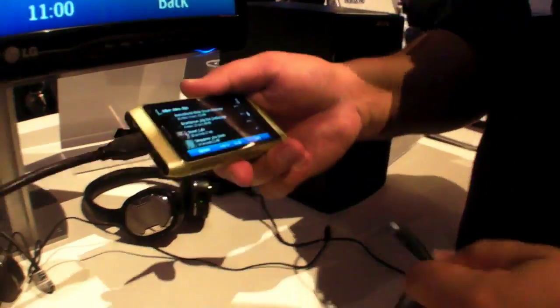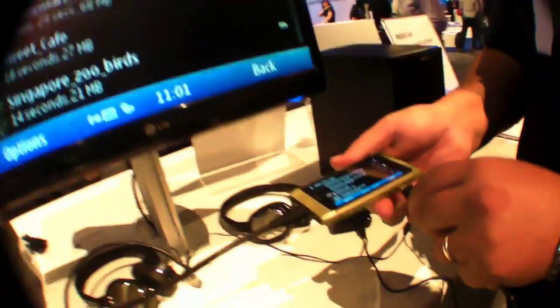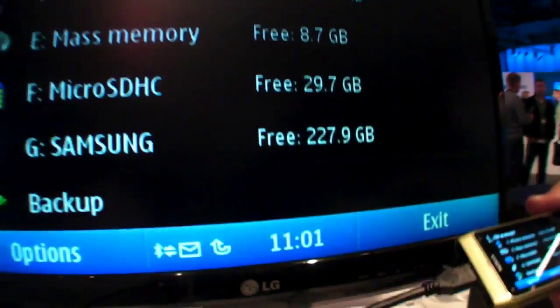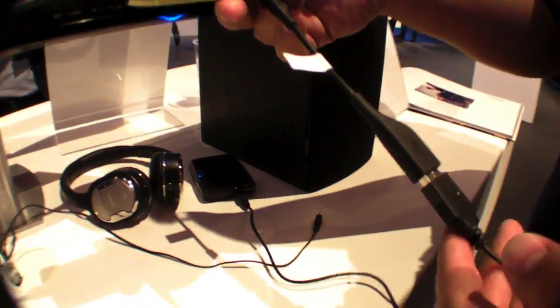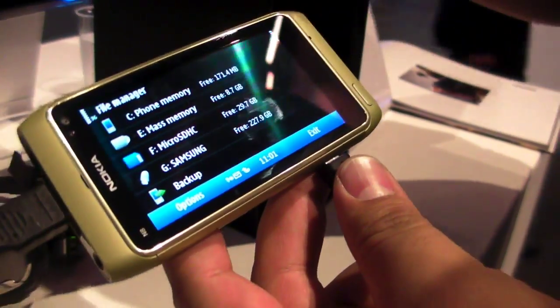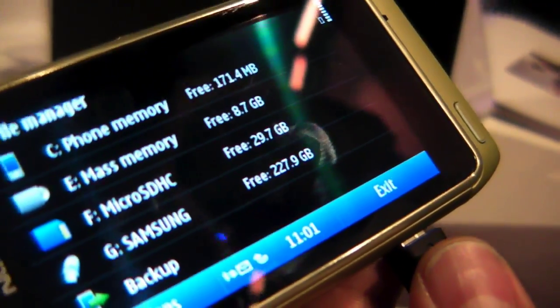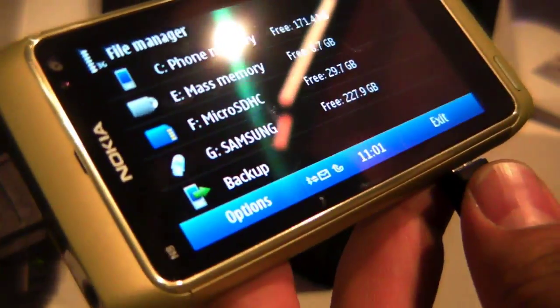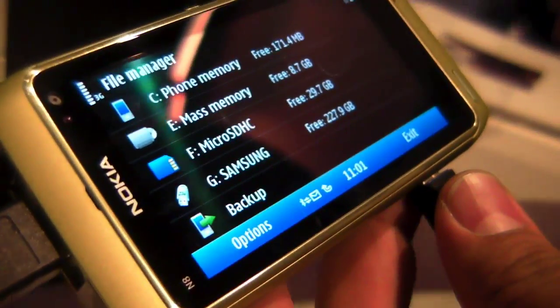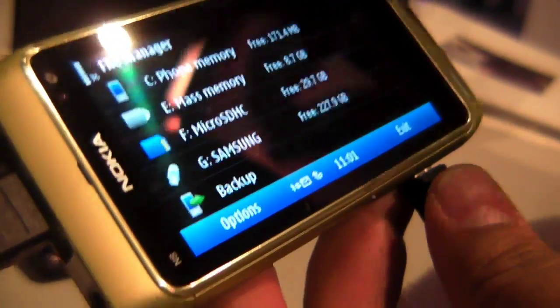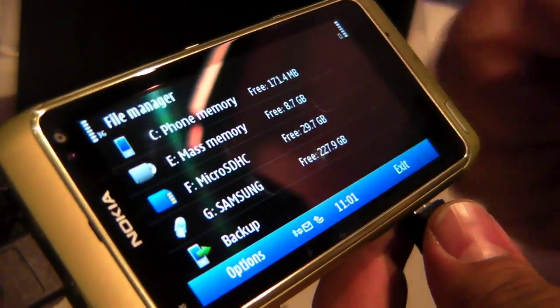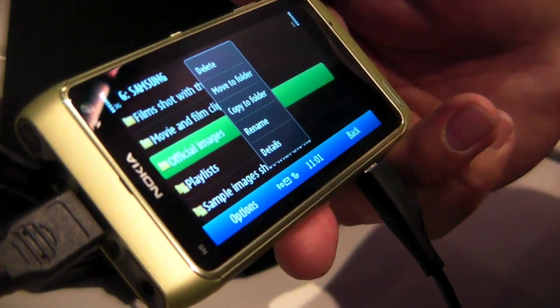I have one more thing to show you. When shooting high definition videos and images the file sizes get pretty big, so how do we add more memory? We have USB On-The-Go, meaning we can connect — in this case — an external hard drive. Checking the memory: we have the phone memory in megabytes, then mass memory at 16 gigabytes, a microSD slot with 32 gigabytes, and on top of that a 250 gigabyte external hard drive connected here. No problems saving and transferring images. With a long press you can copy or move files to another folder.